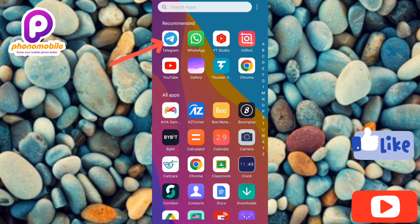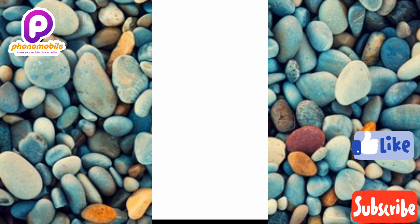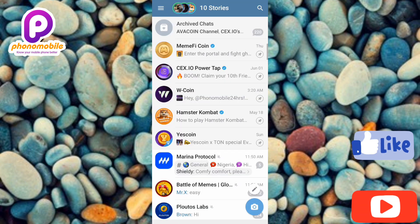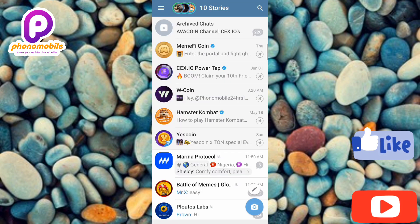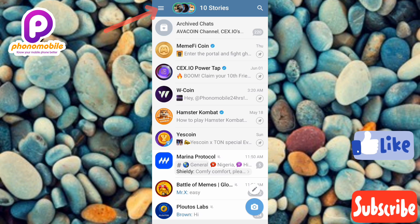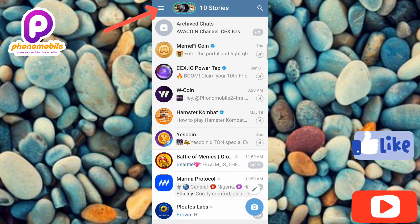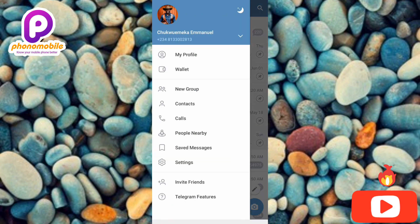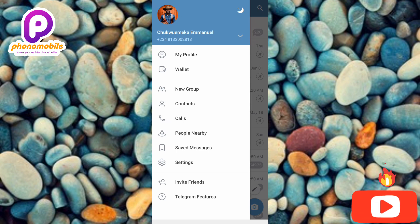Let's get started. The first step is to tap on your Telegram app to open it. Once your Telegram app opens, tap on the three horizontal bars at the top left corner — you can see the arrow pointing at it. Then tap on where you can see Wallets.